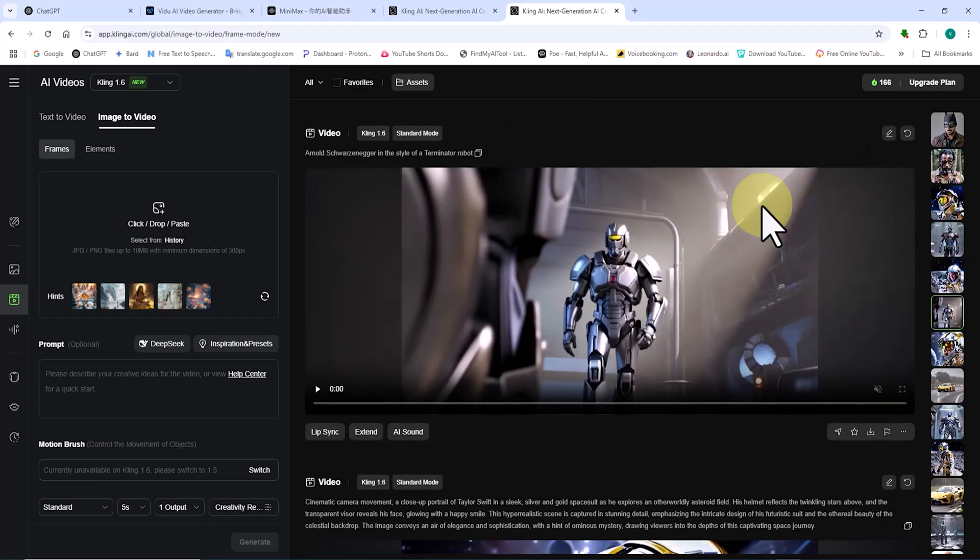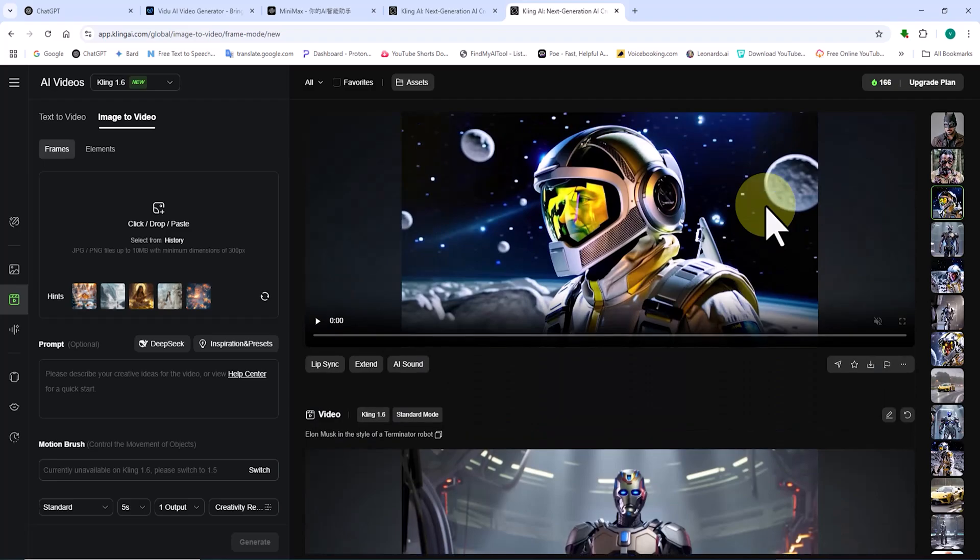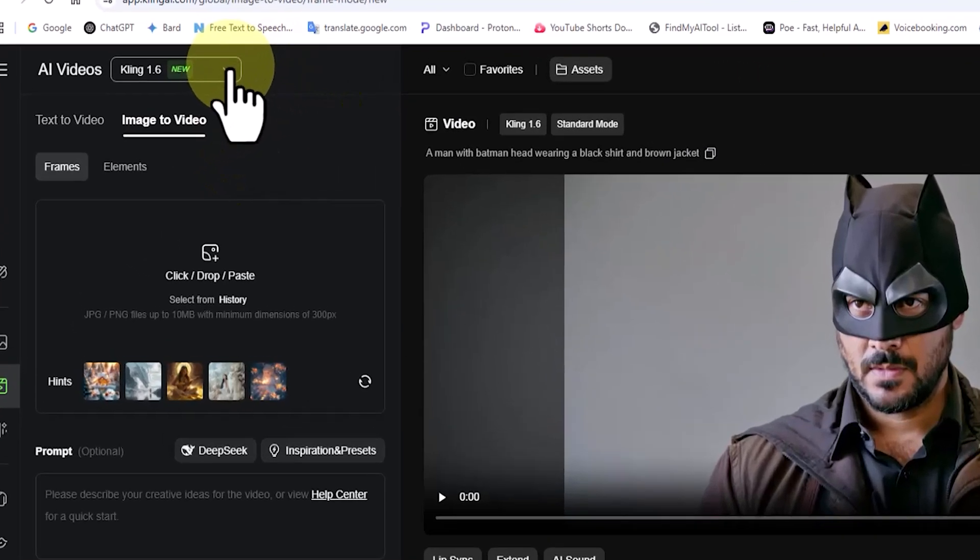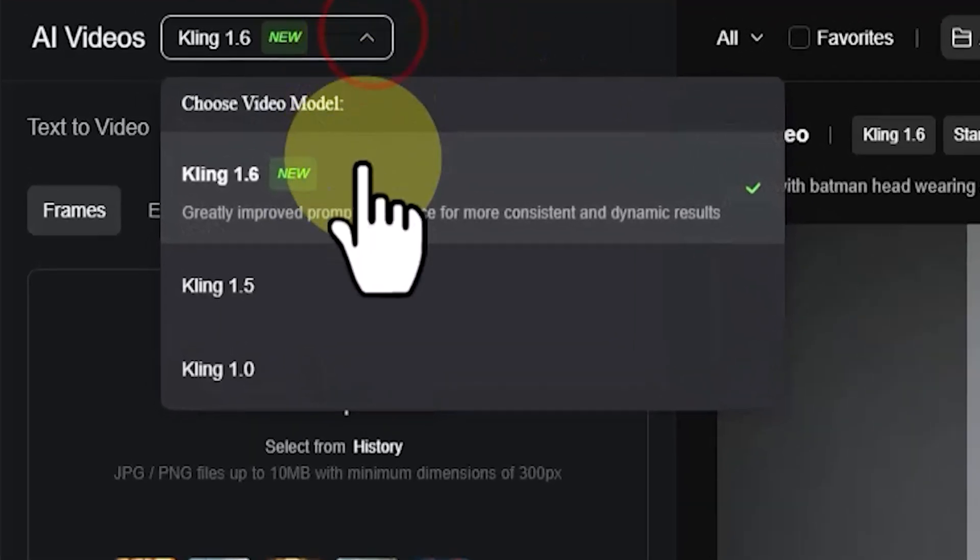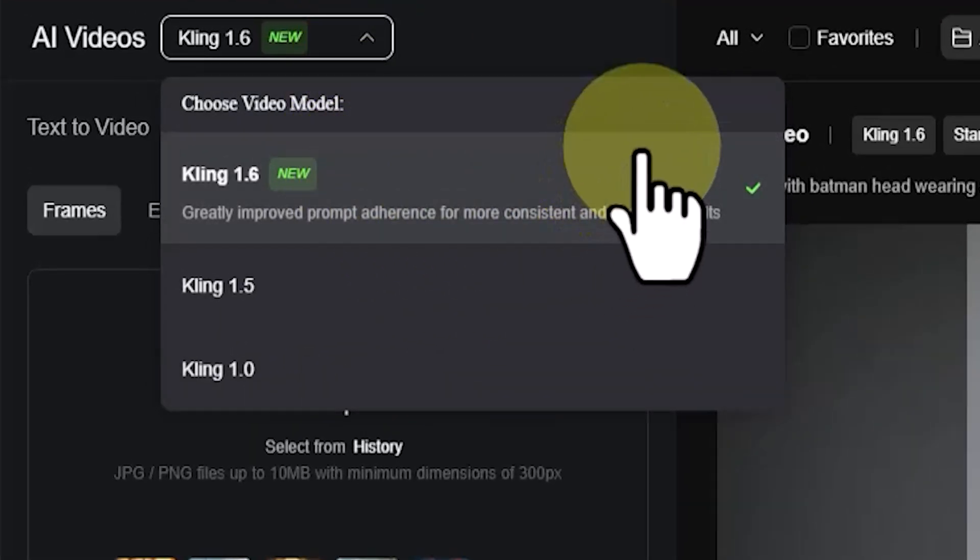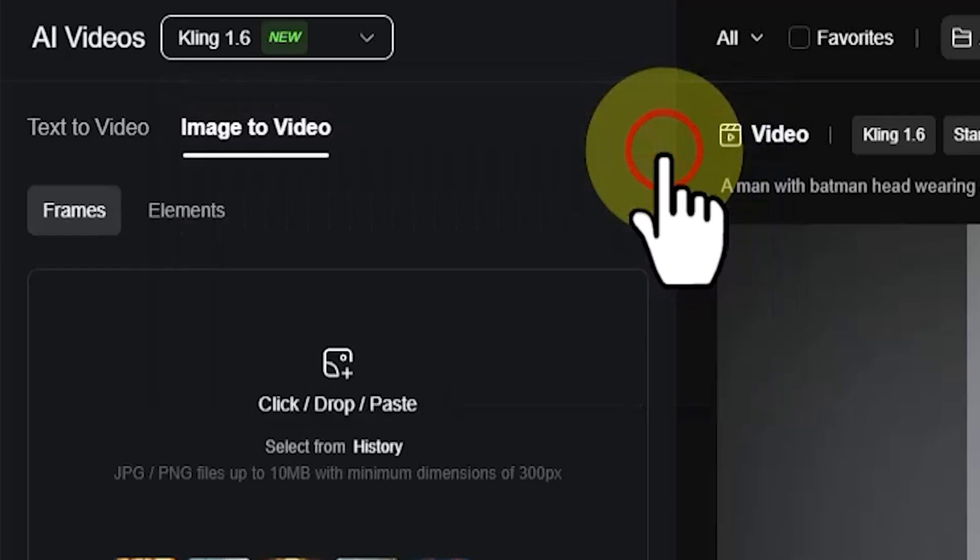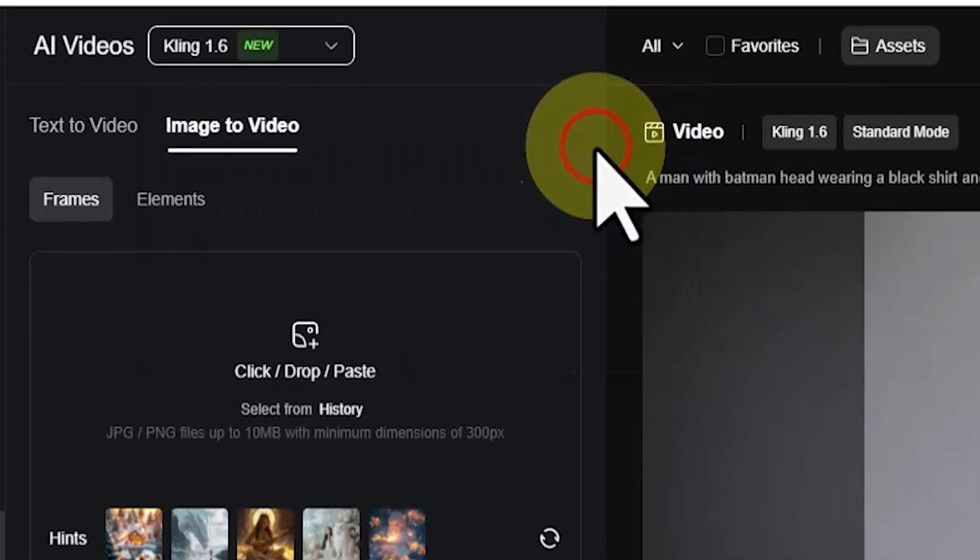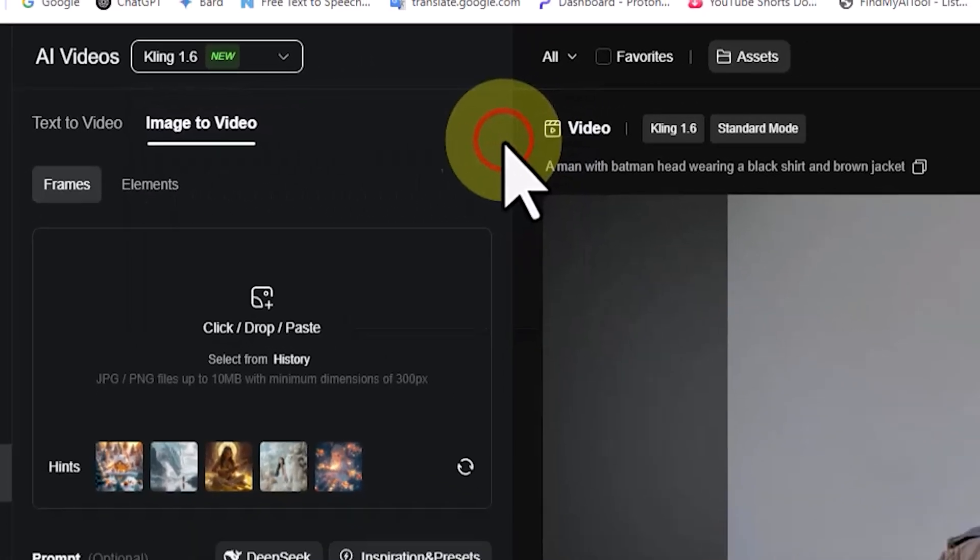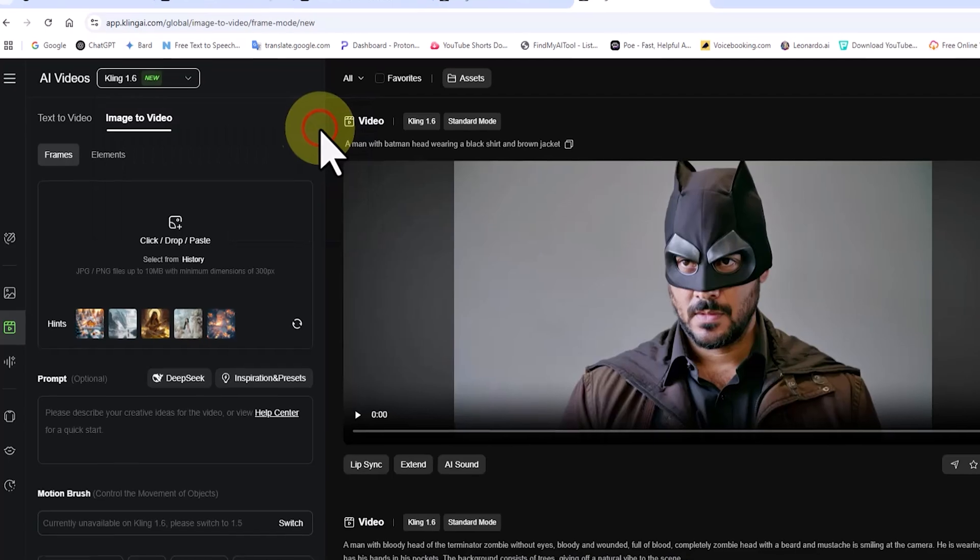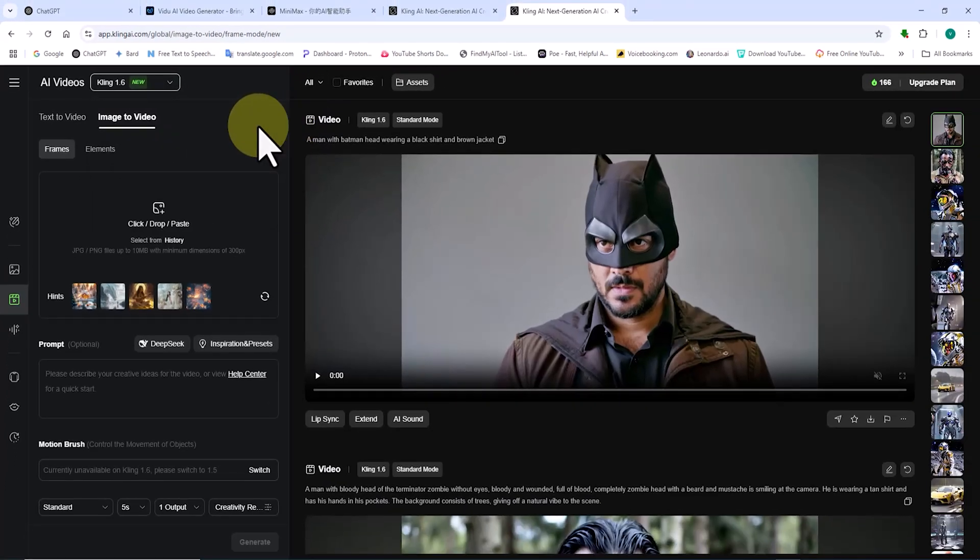Make sure to use the latest version of Kling's models. To do this, select Kling version 1.6 from the drop-down menu at the top left corner of the website, as it is the latest and most updated model available at the time of this tutorial. Further down on the left panel, there are two tabs.